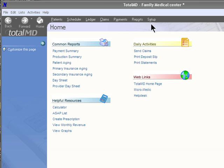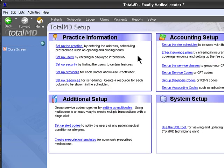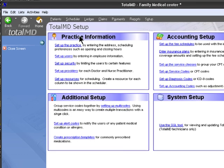This can be done through the setup area. You'll notice that we have three areas that we could use to set up our program: practice information, accounting setup, and additional setup.